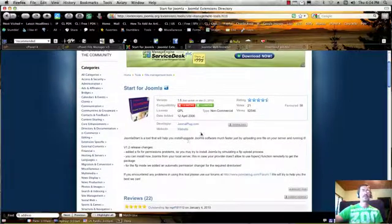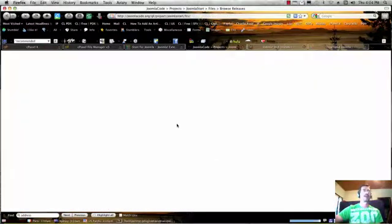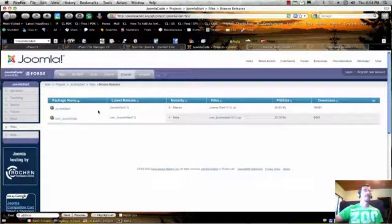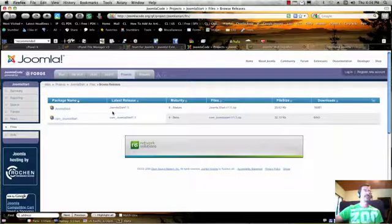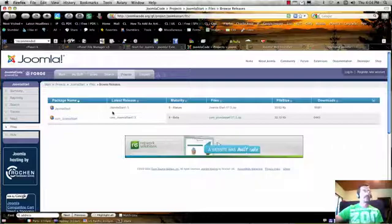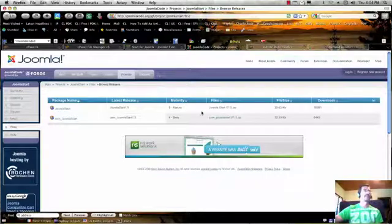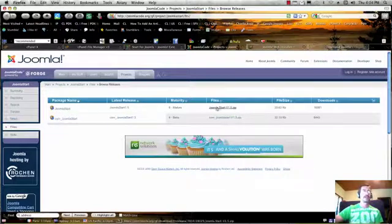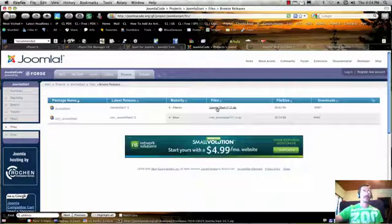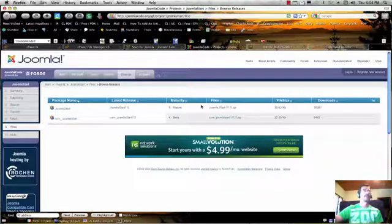It does a couple of things, but one of the things it does is it grabs the most current Joomla edition and it remotely brings it over to your server. So here it is. There's two items in here. You can go ahead and grab both items, but the one that we're going to be using today is called Joomla Start and it's version 1.5. So I've already downloaded that.